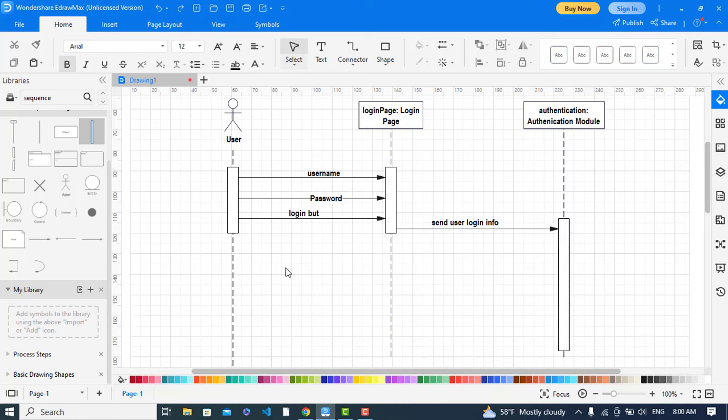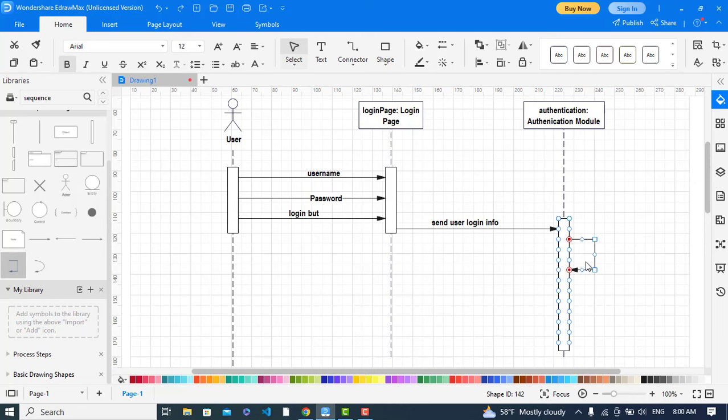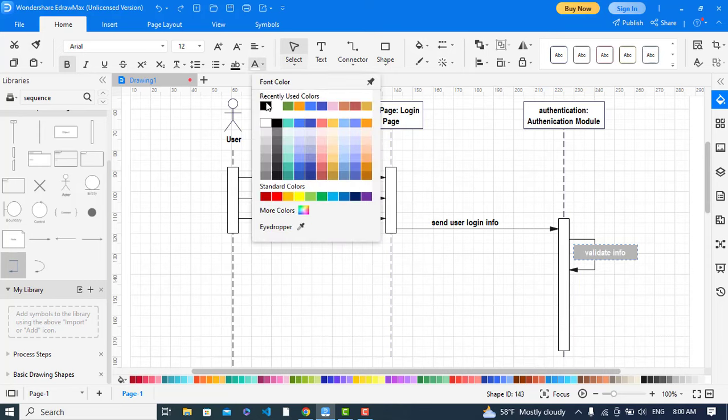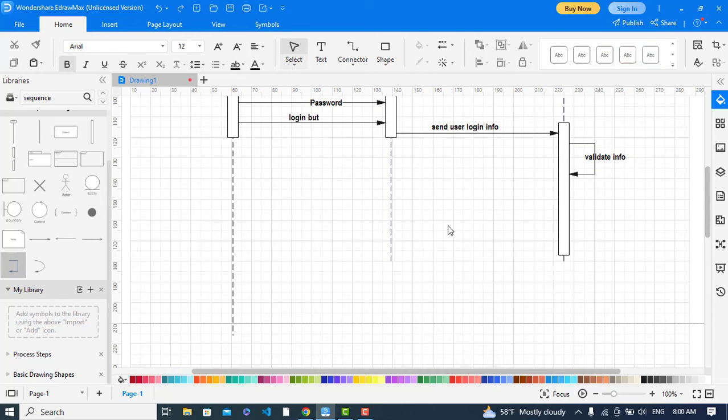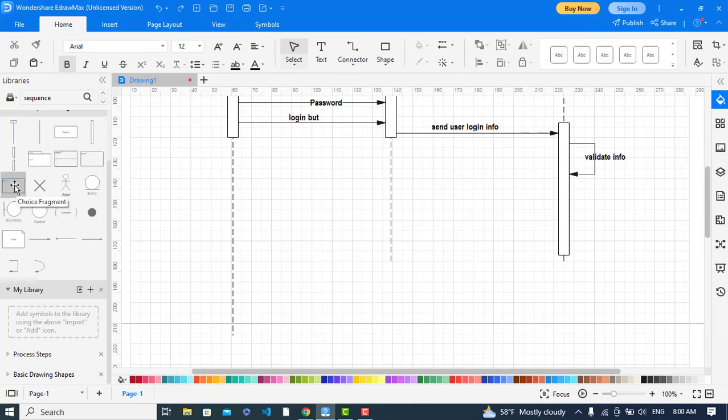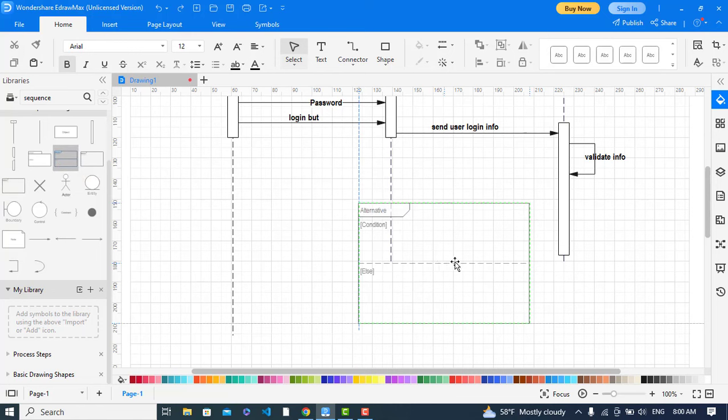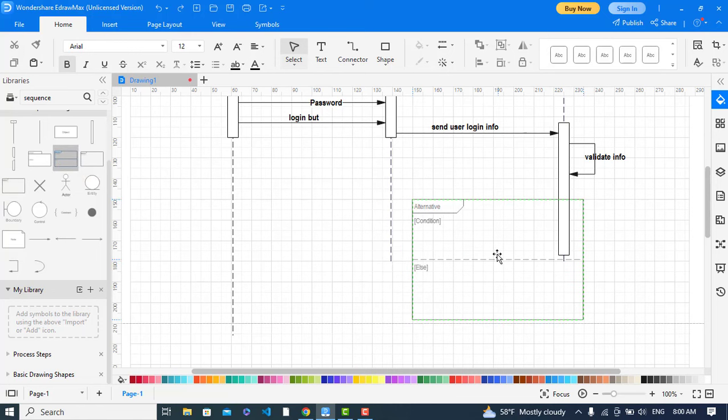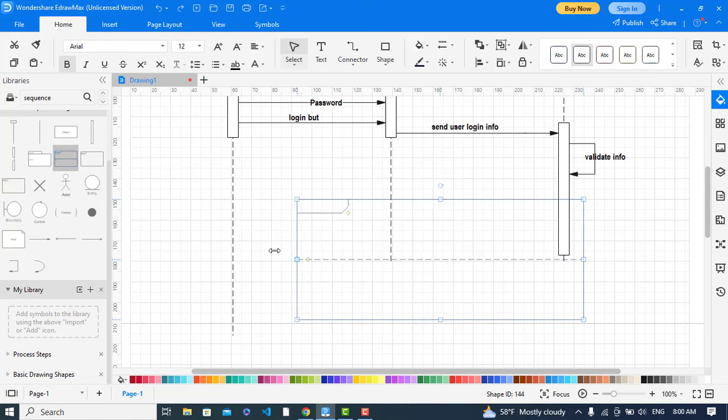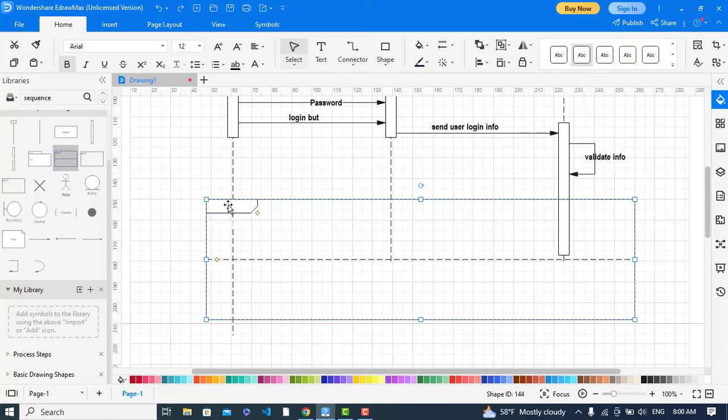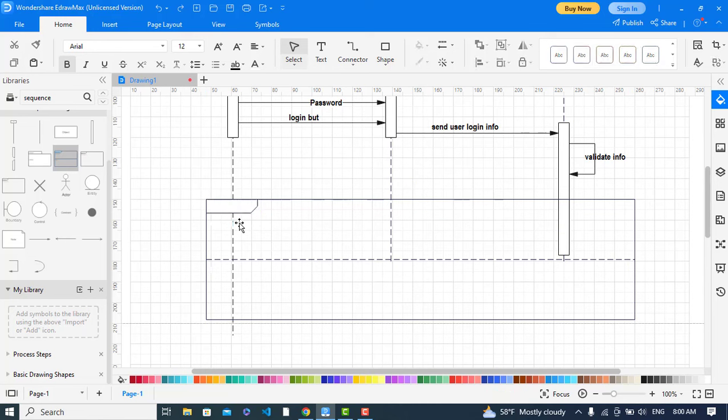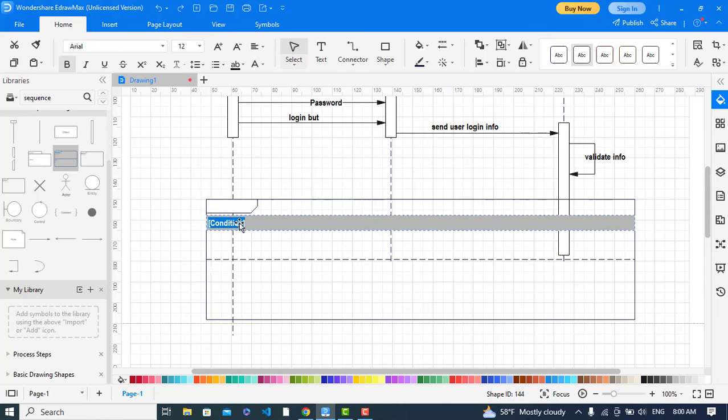After that it validate. It will validate the input. After validating the input, let's take the alternative part. This one is the choice fragment and this is the alternative fragment. If valid, if that was valid.